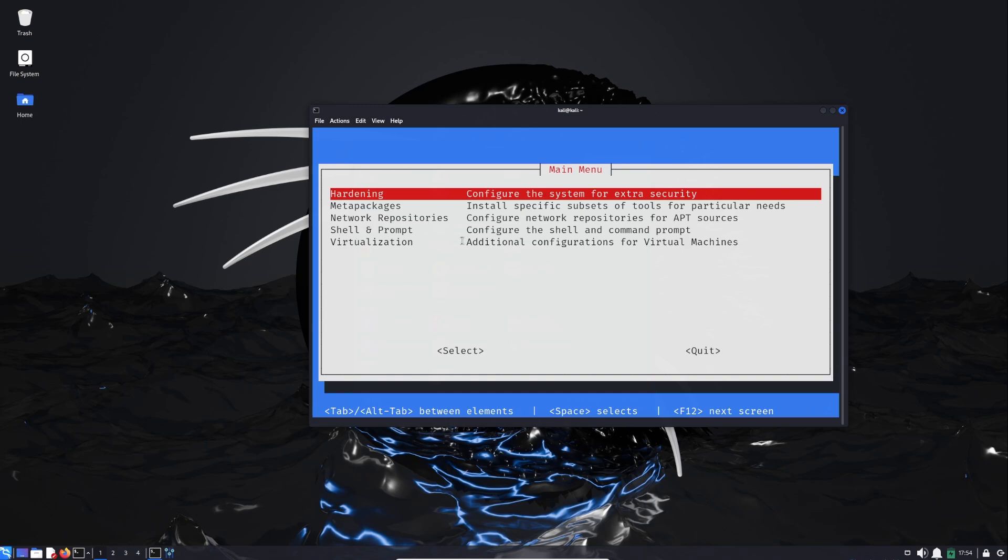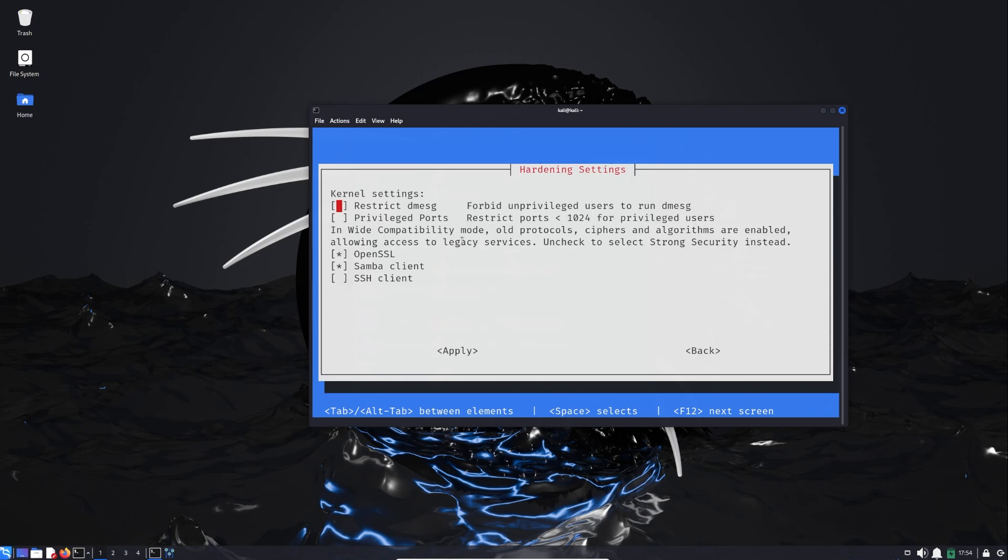Let us go to Hardening. So instead of pressing on F12 you can just press on Enter, and here we can use Space to select or unselect. Clicking on Space is going to add a star, this means that we are activating this option. Pressing on Space again is going to remove the star which means we are deactivating this option. As you see there is an explanation next to each of these options.